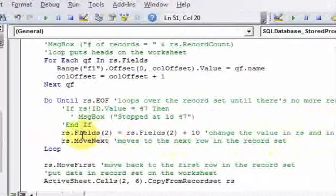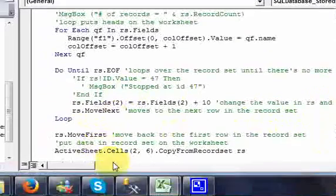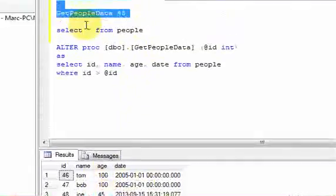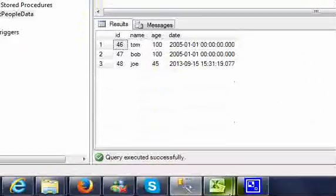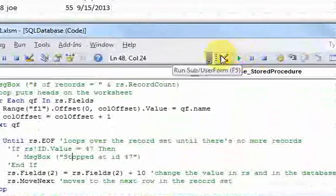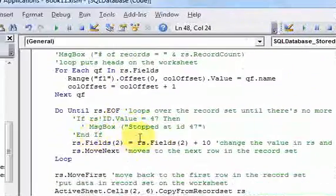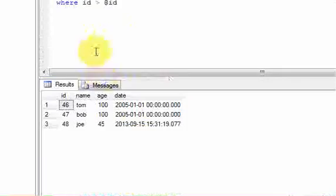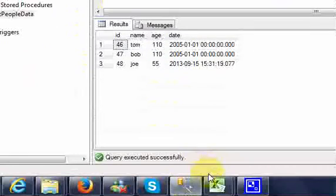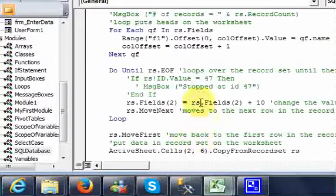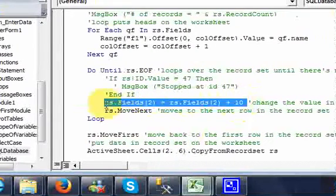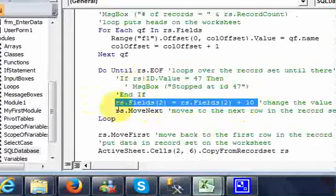This is going to change the value in the recordset, and it's also going to change the value in the database. When I run this code, the ages increase by 10 — going from 100 and 145 to 110, 110, 55. But notice something interesting: the database actually changed too. I didn't run an UPDATE SQL statement, yet this line updated the values in the database.